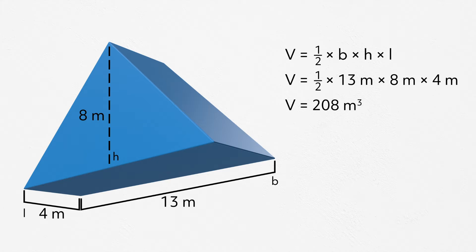So, we have volume equals one-half times base times height times length. And once we solve, we get our answer, which is 208 meters cubed. It's important to know that when dealing with volume, we'll always have cubic units because we're multiplying the units by themselves three times.